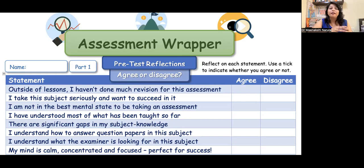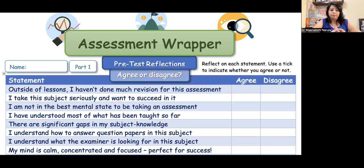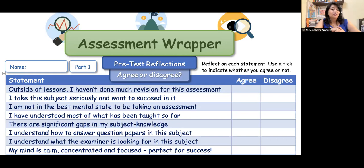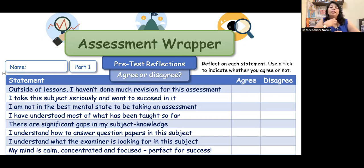In any way, we have to prepare our students for their upcoming examination. On the screen, there is one assessment wrapper — or exam wrapper. There are some pre-test reflections. We will ask our students whether they agree or disagree with statements. For example: 'Outside of the lessons, I haven't done much revision for this assessment.' Have the children prepared beyond class, explored different resources, referred to sample papers? The child is telling you the truth. Another statement: 'I take this subject seriously and want to succeed in it.' Or: 'I am studying this subject because it is part of my curriculum.' What is the child's thinking for that subject?